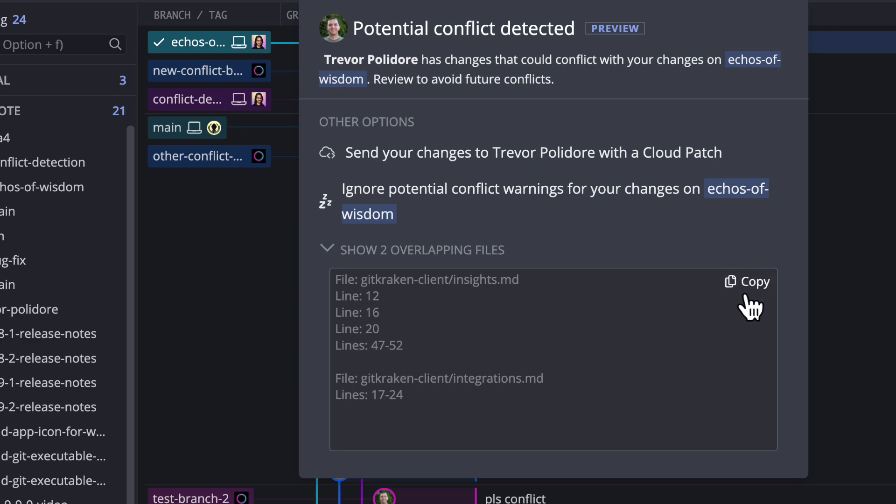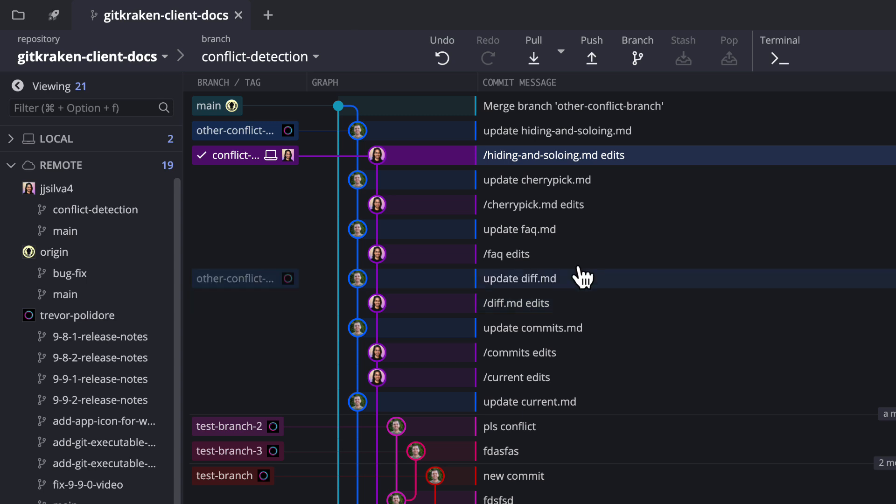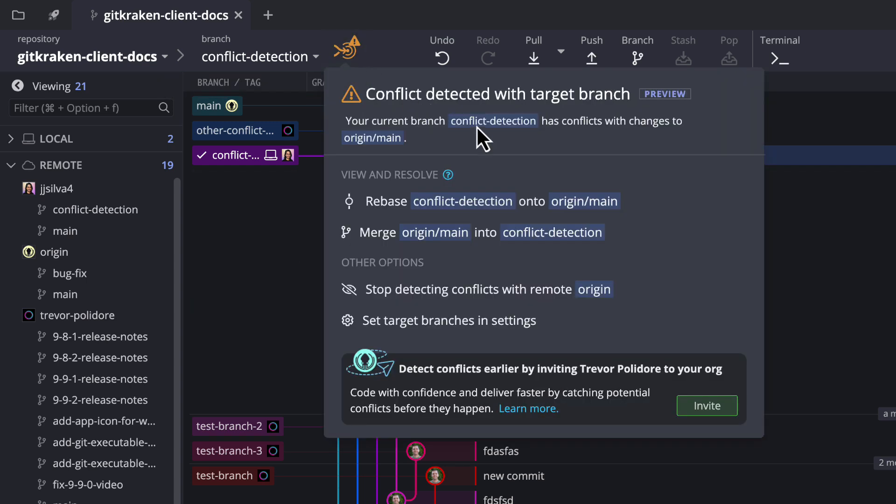If you don't have any org members with potential conflicts, GitKraken will still show you when your branch has conflicts with its target branch and provide options to rebase or merge to resolve the conflict.